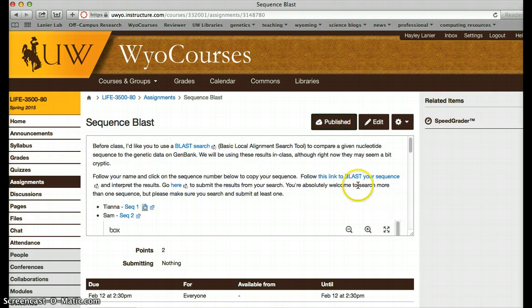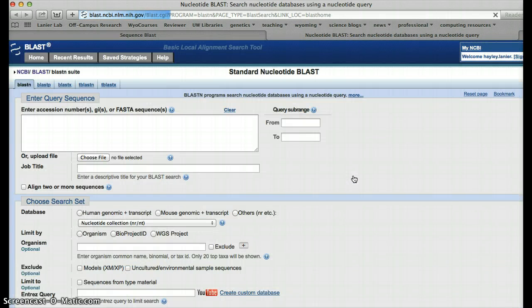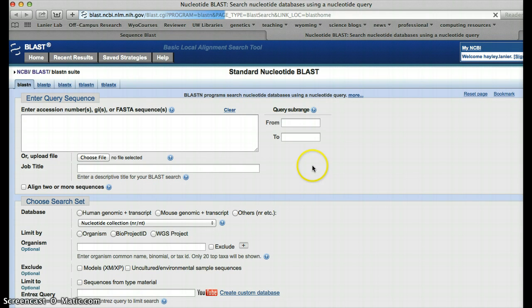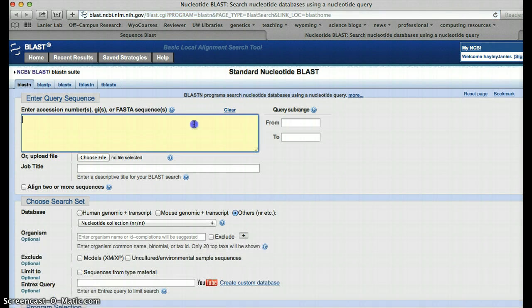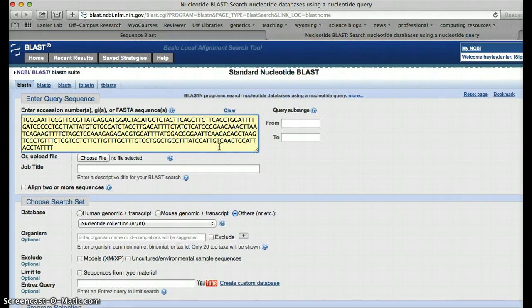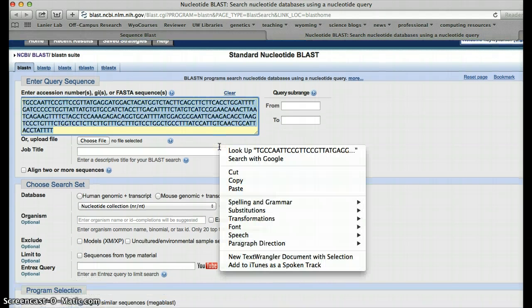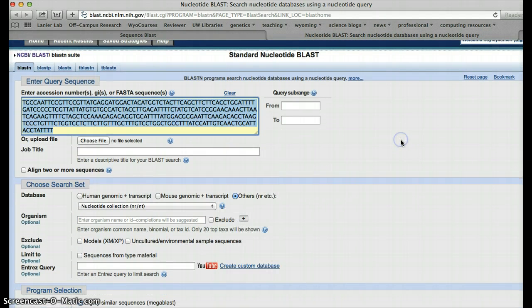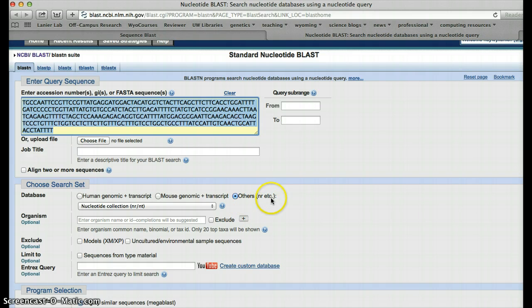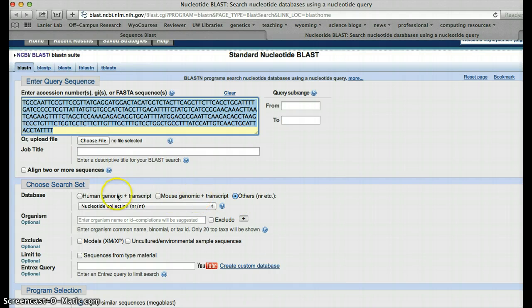Once you've copied your sequence, you're going to follow this link here to blast your sequence. So this brings us to a blast query, and you could put any sequence data in here. Obviously, there's just this chunk that you're going to search. What you want to do is paste your data here, make sure others is selected. Basically, others means that we're going to search all the data that GenBank has that isn't a mouse genomic transcript, and that isn't a human genomic data or transcript.